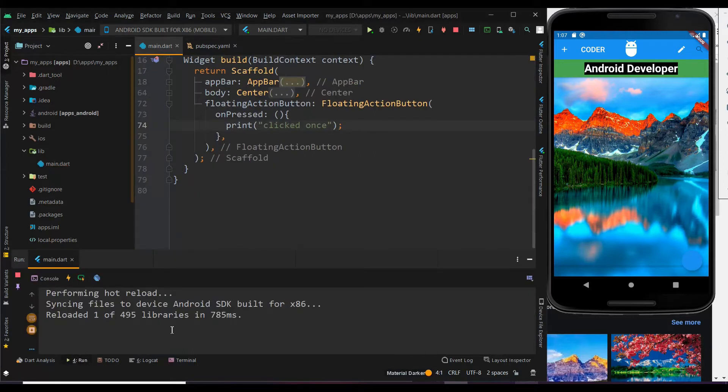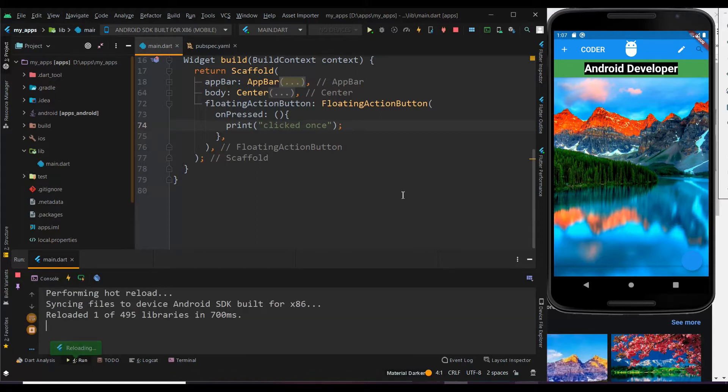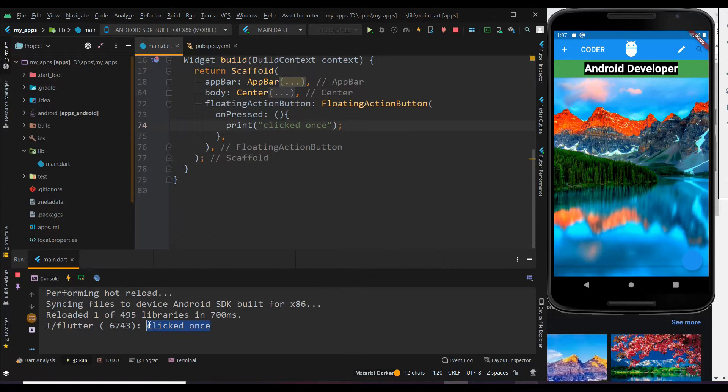Let me run this code. Now you can see that it prints the statement when we clicked the button.